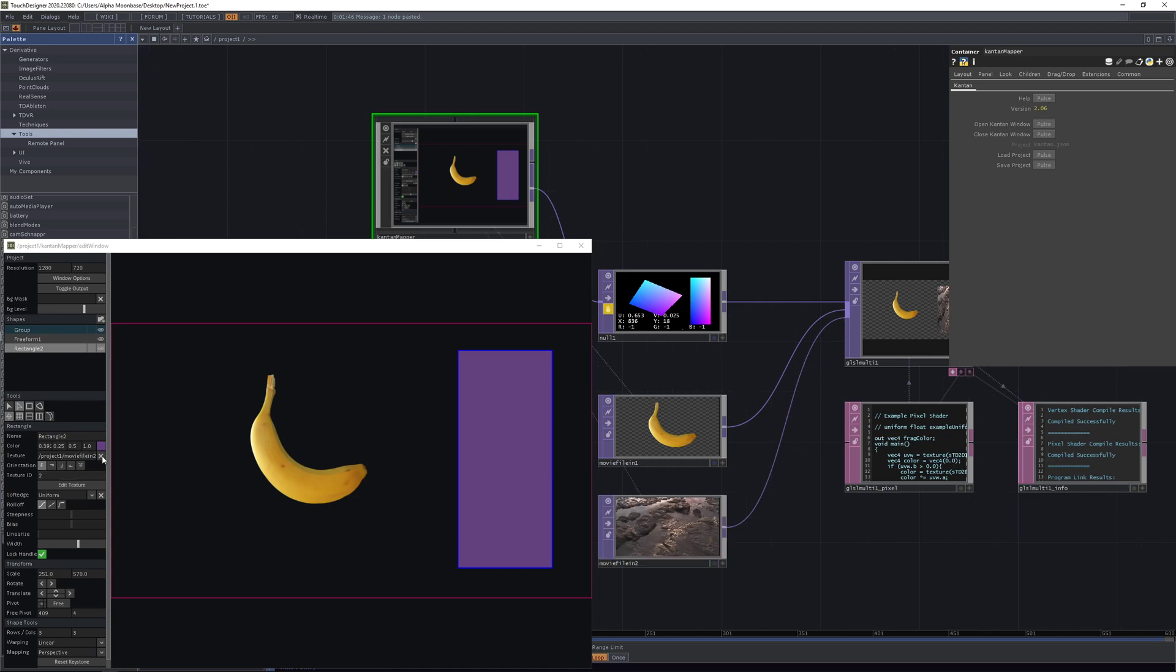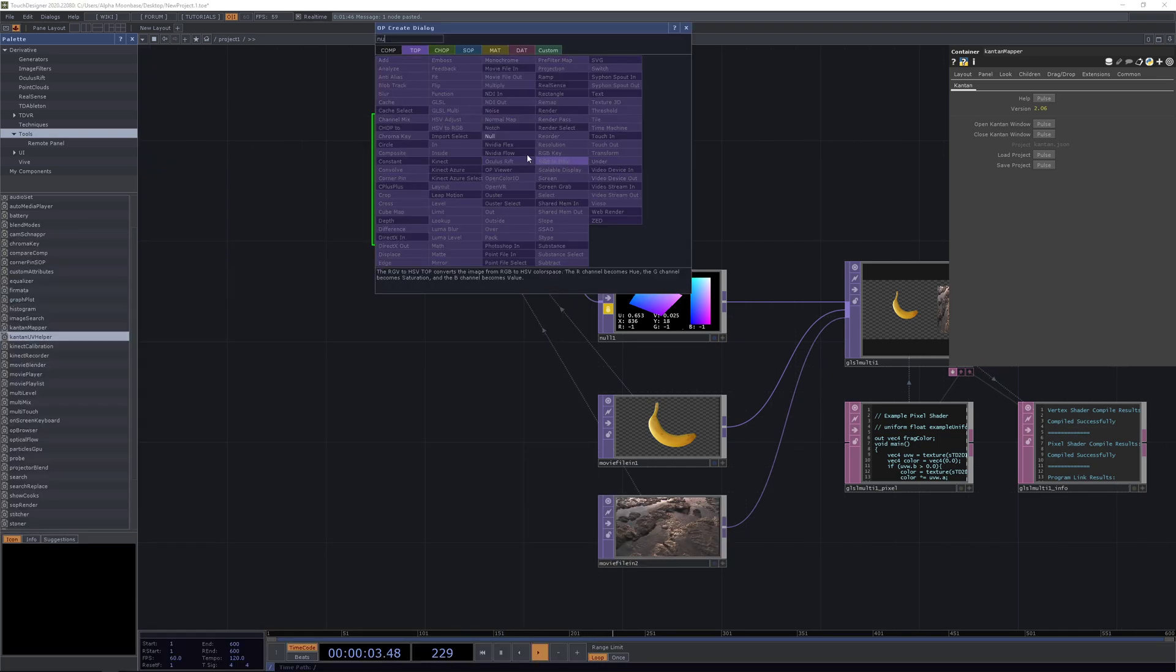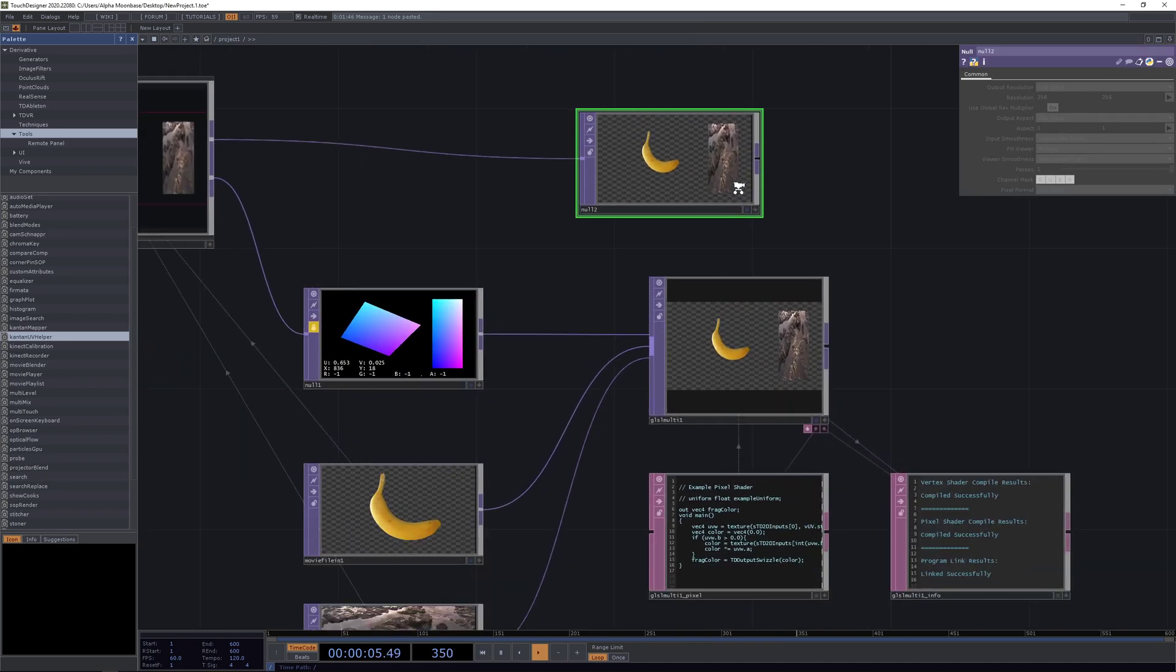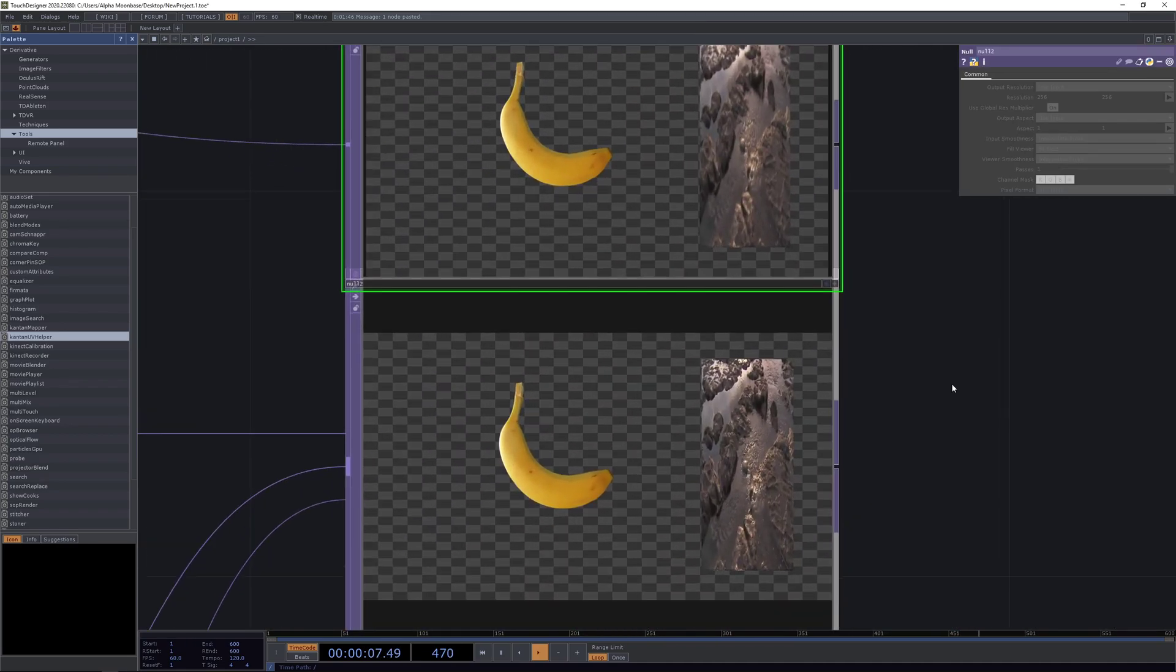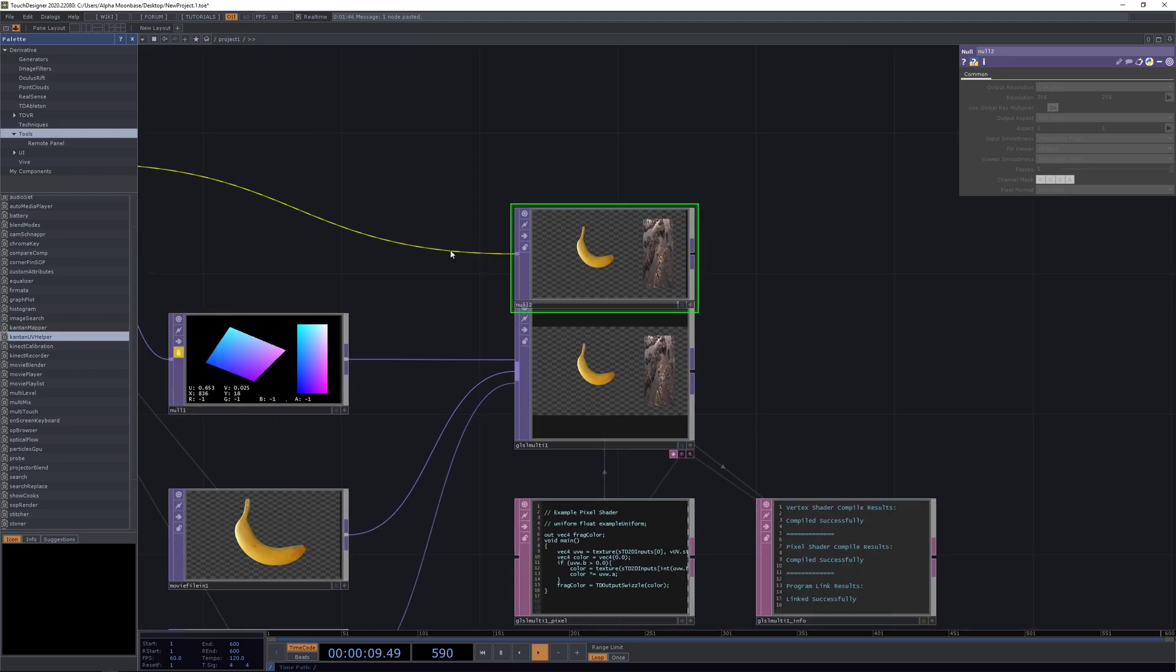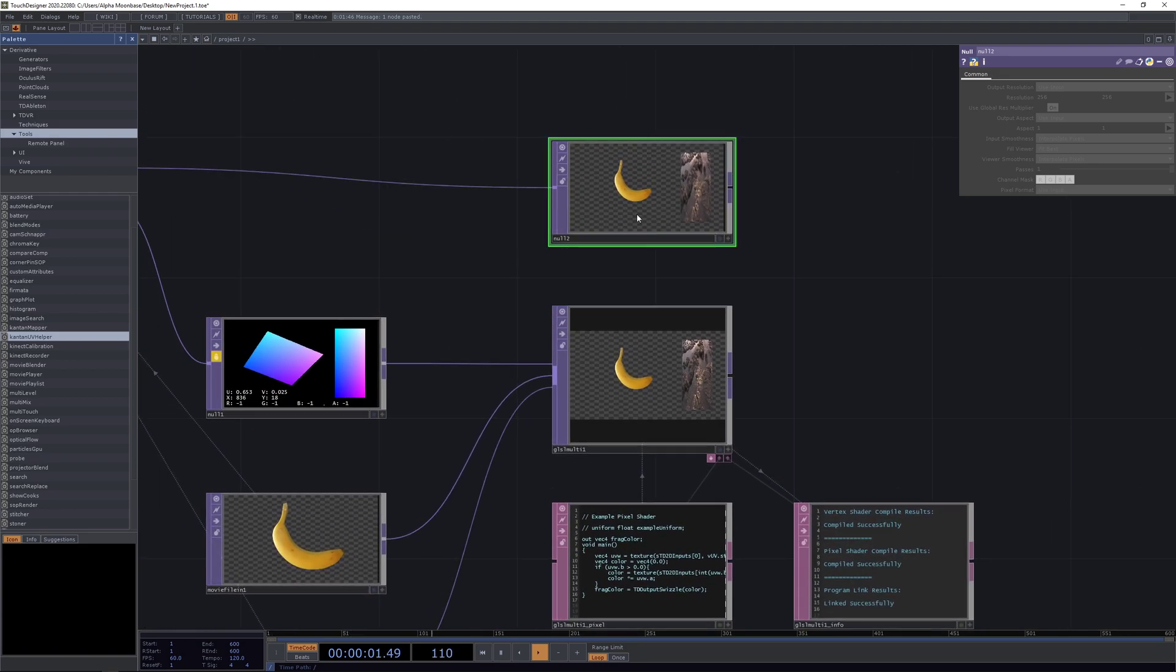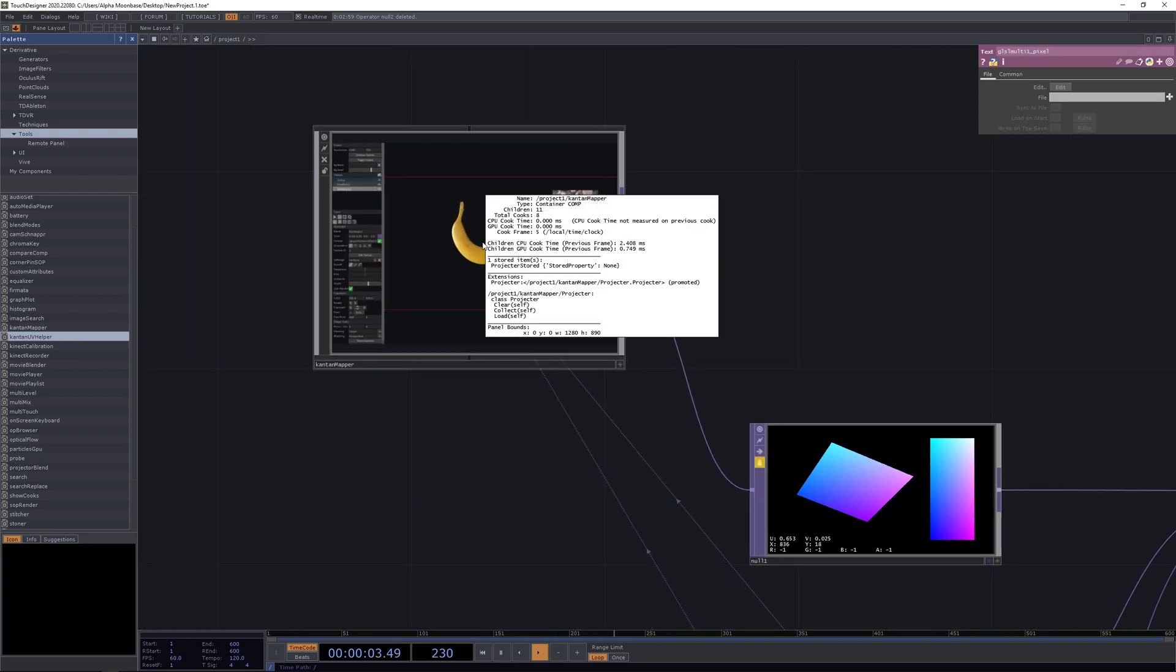Now when we take a look we see they are basically the same, with the difference that the Kantan mapper here is running at around two point five up to three milliseconds on the CPU and up to one millisecond on the GPU.